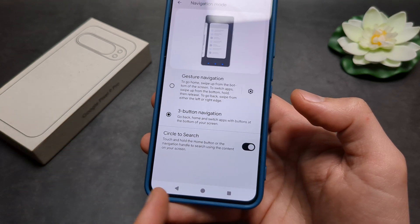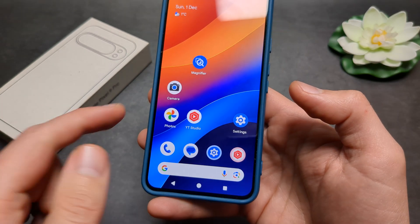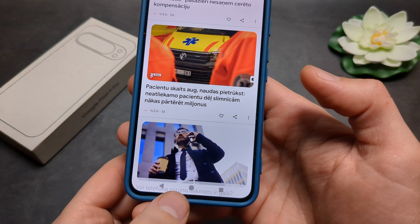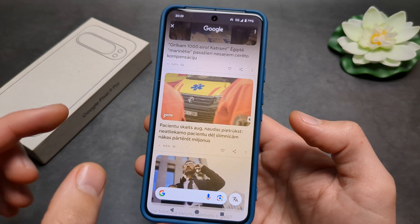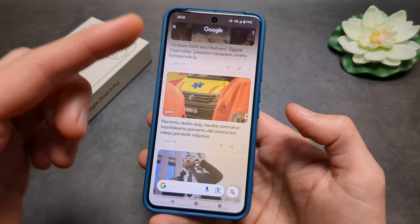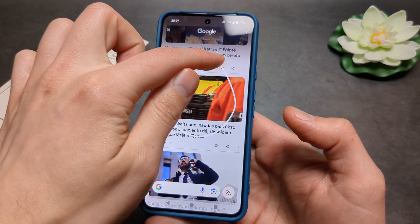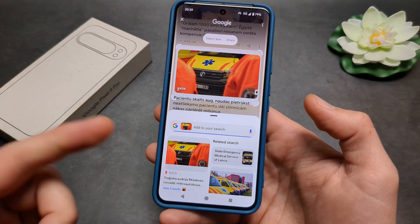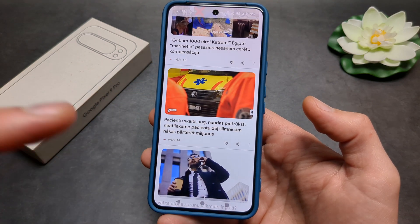If you have the three-button navigation, you can simply go somewhere and click and hold the home button. As you can see, the Circle to Search function gets activated and you can circle something — it will try to find what that thing is, which is pretty cool.